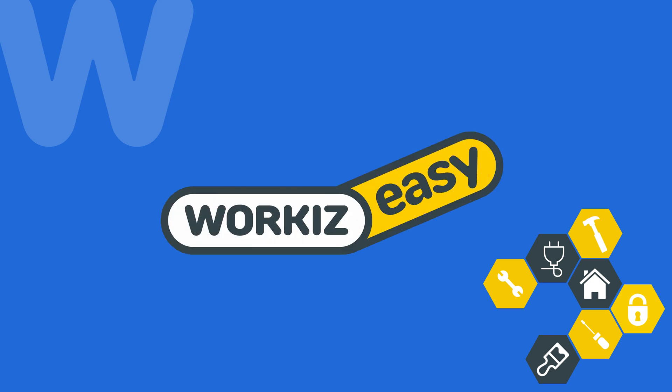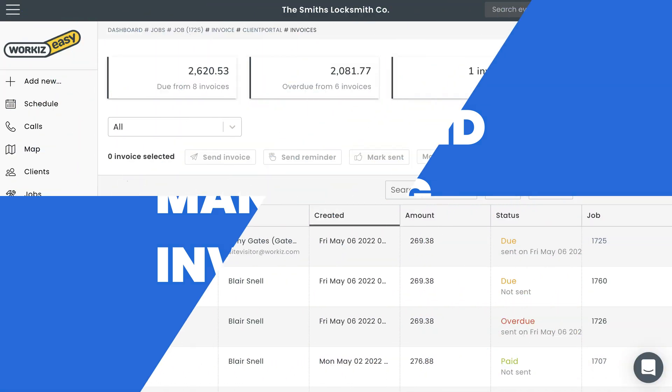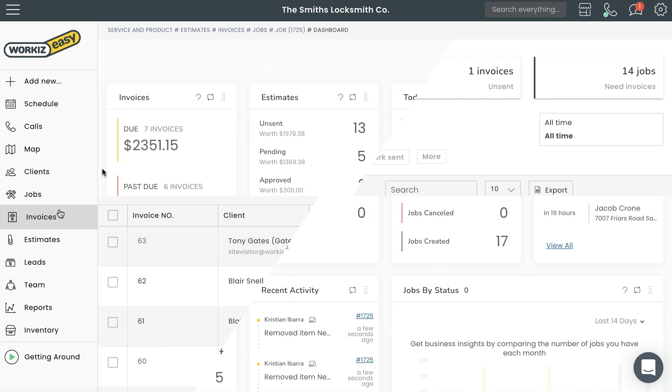Hey there service pros, this is Christian from the Workies product team. In this video, we're going to talk about how to create, send, and manage invoices in Workies. Invoices in Workies are designed to help you keep track of your financial records and make sure that you never have to chase somebody down to get paid on time.